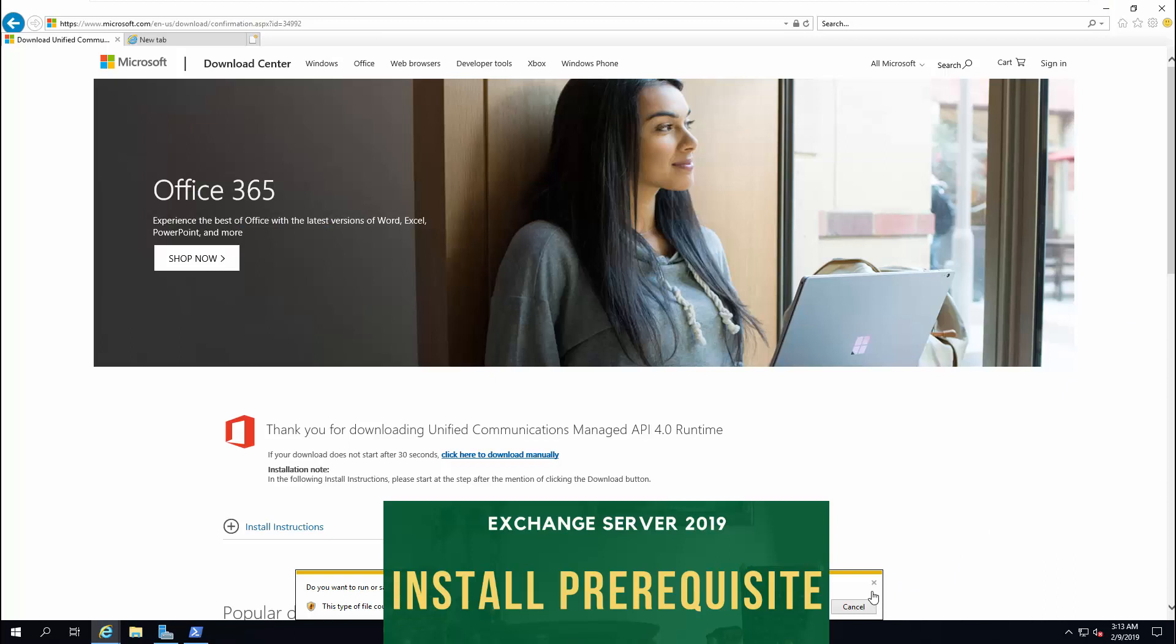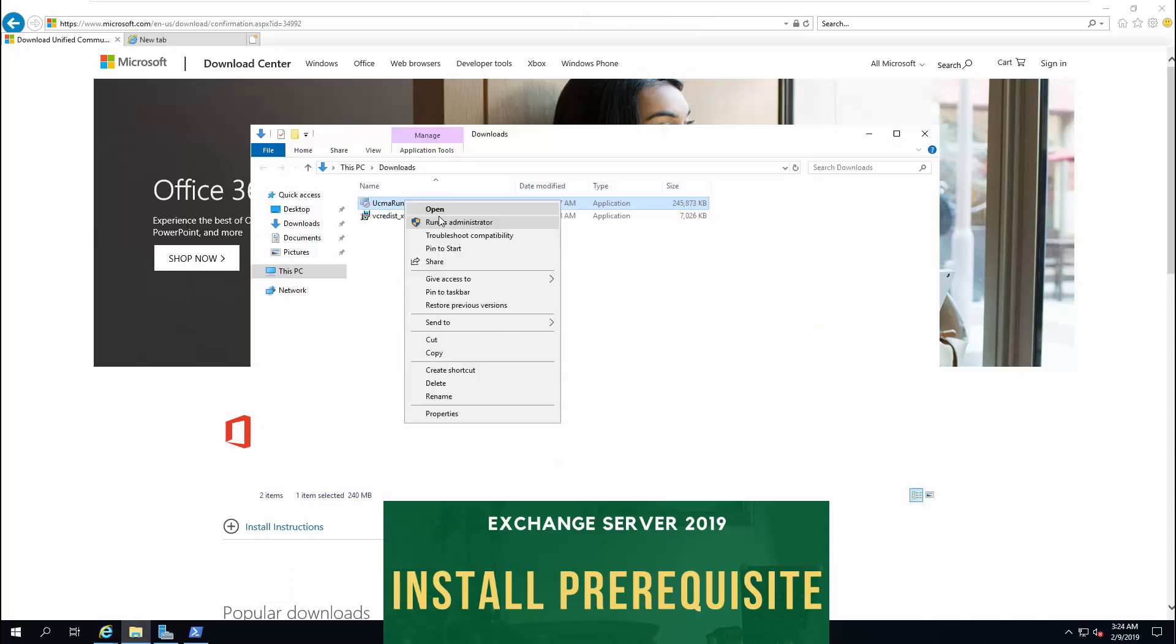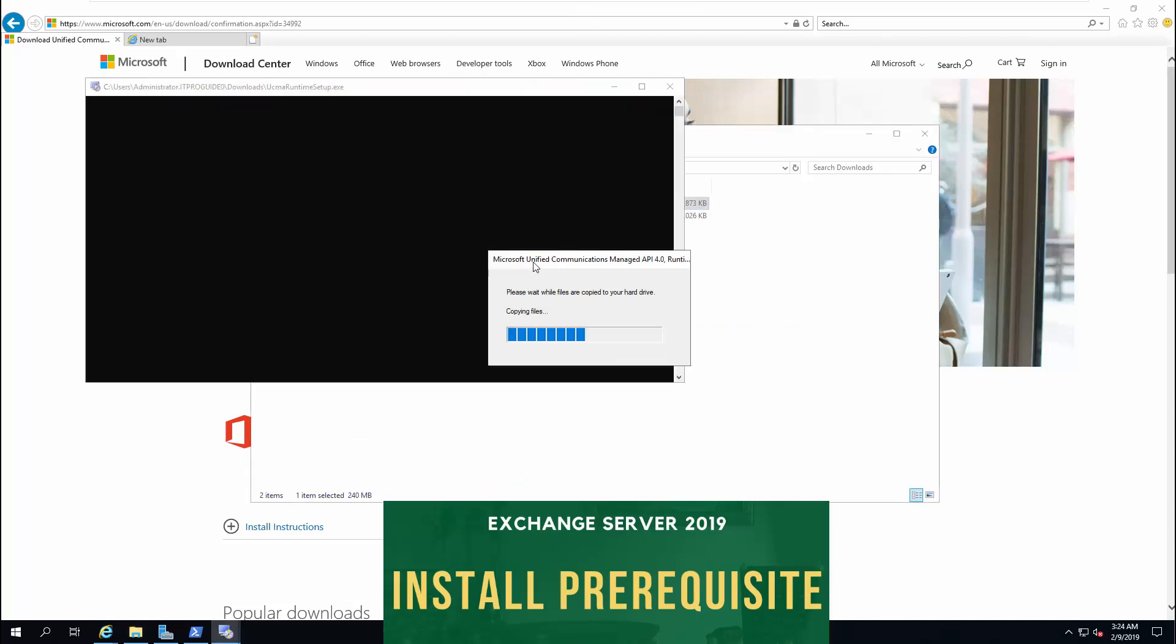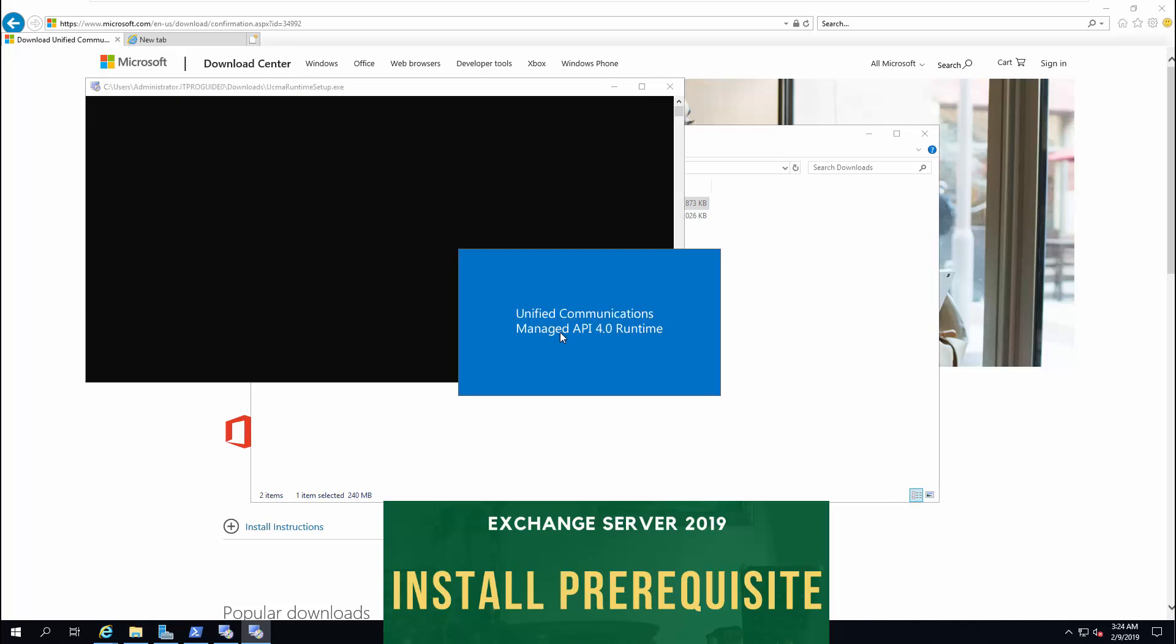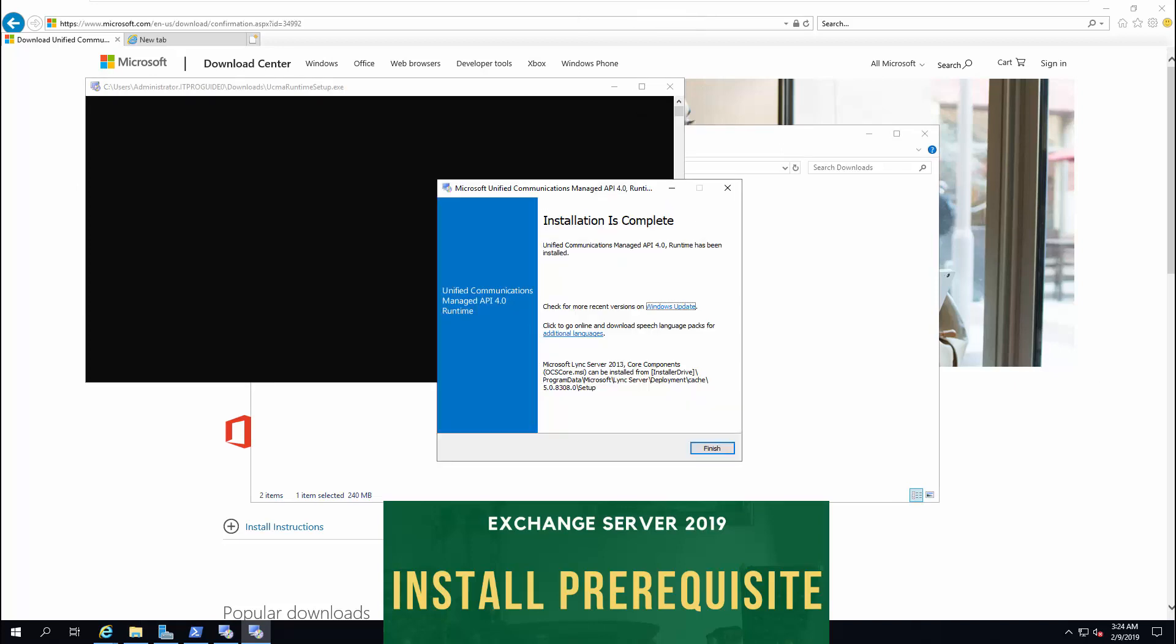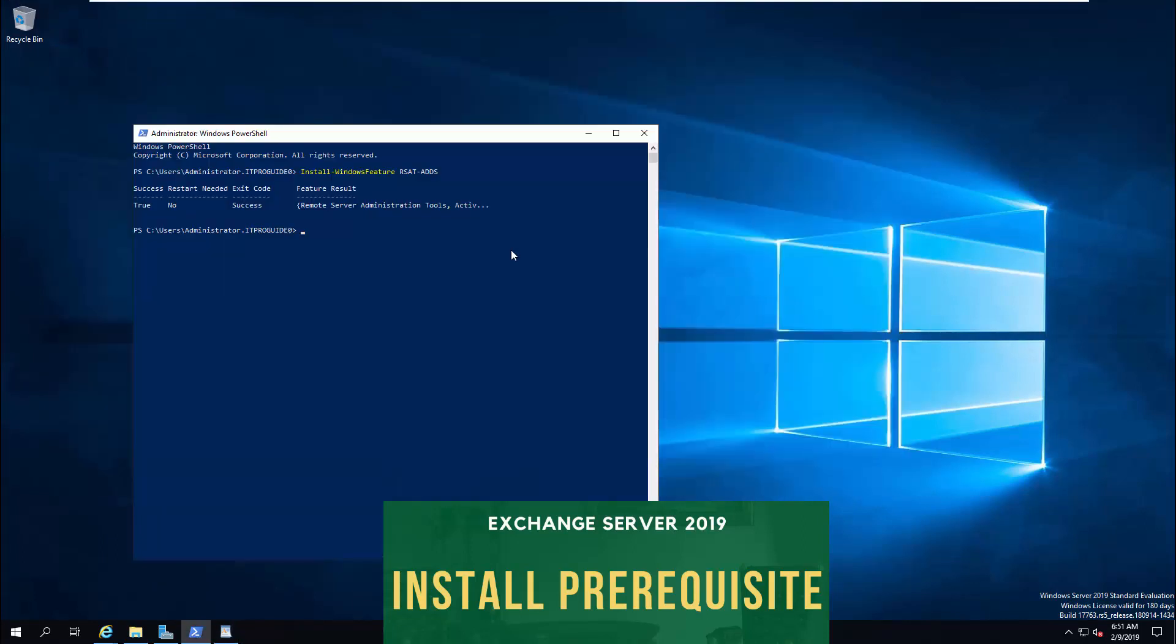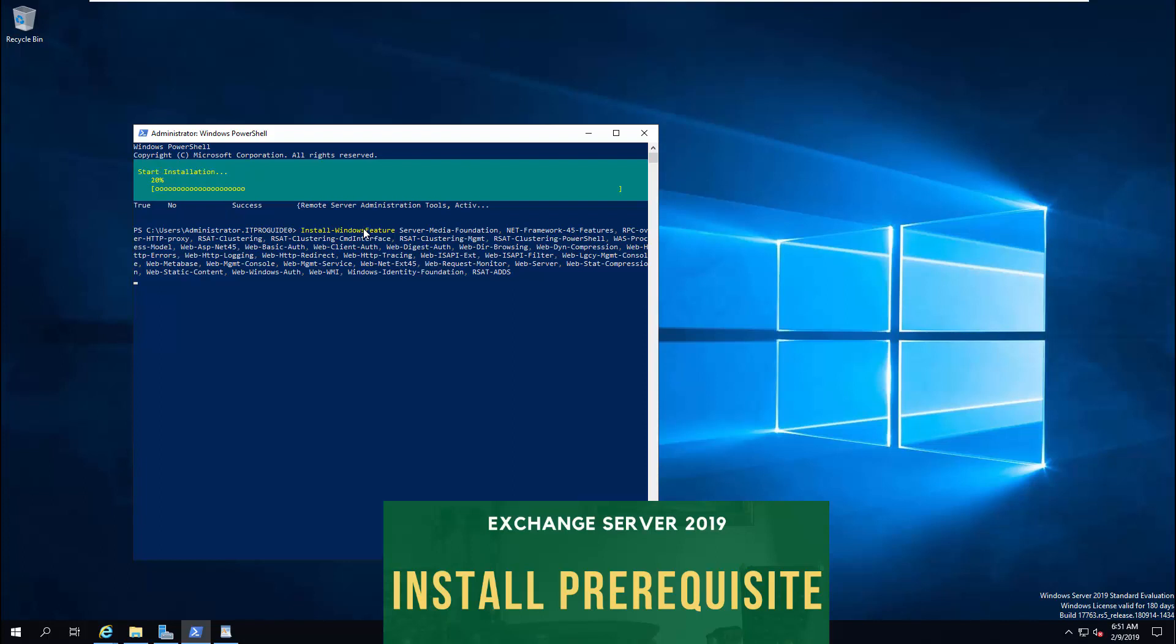Next, we need to download Unified Communications Managed API. You can just click on the link and download this. Once you complete the download, install it. Next, we're going to install some of the Windows features that is required for Microsoft Exchange 2019. You can copy-paste from the description of the video. Once you paste it in the PowerShell, just enter it.